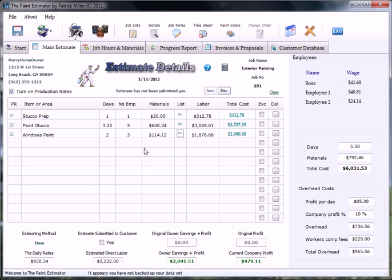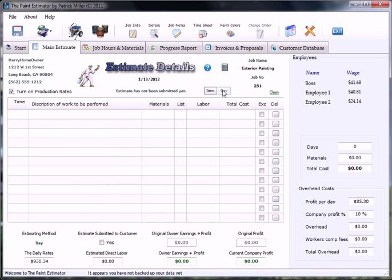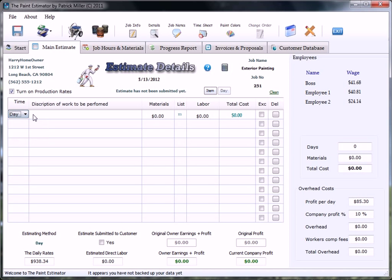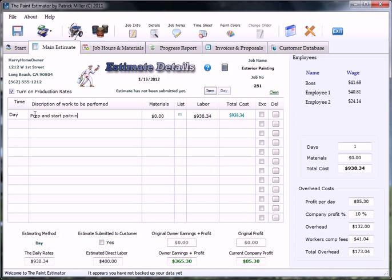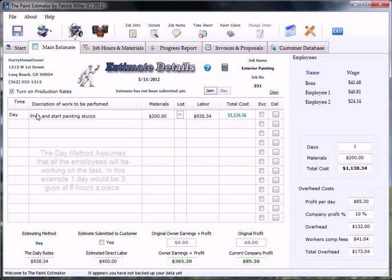Anyways, that's pretty much how to do the item method. The day method is pretty much the same. Choose your day, Prep and Start Paintings. Stucco, materials, I don't know, let's just say 200.